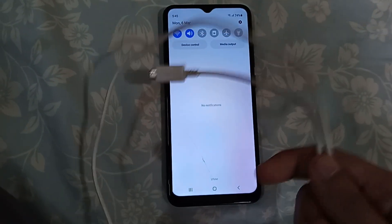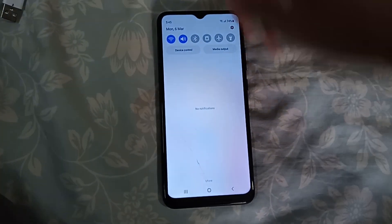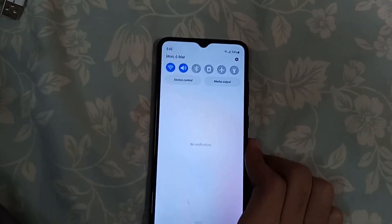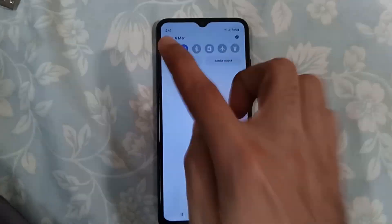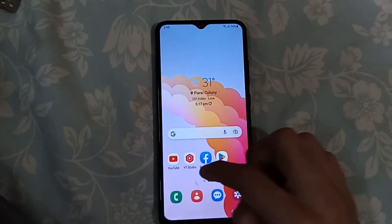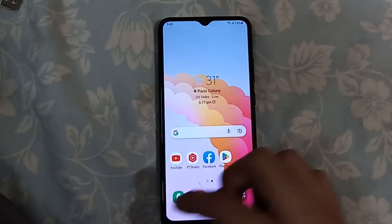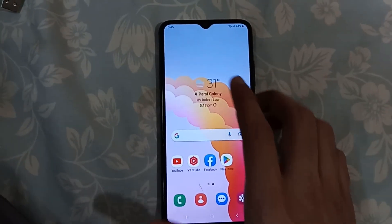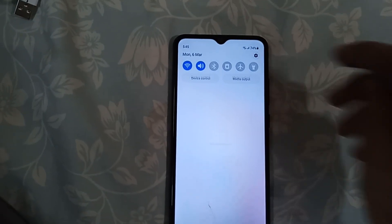You also need a USB data cable to connect your phone with your PC or laptop. The first thing you need to do on your phone is connect to Wi-Fi, backup all the apps and data from the phone, and then go to the Settings app.